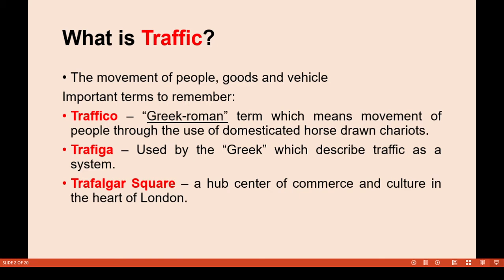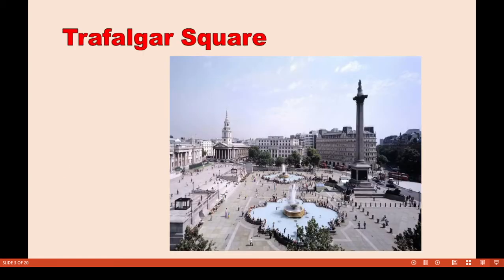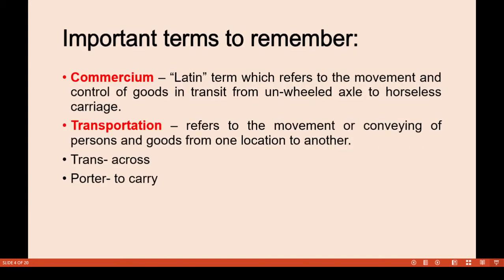In ancient Greek usage, traffic was described as a system. Trafalgar Square is a hub center of commerce and culture in the heart of London. As you can see, there are people making commerce or any trade or other activities around this square.